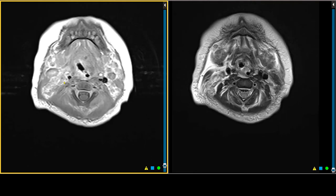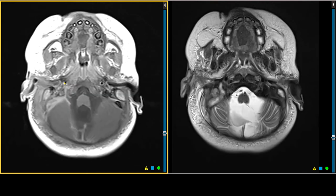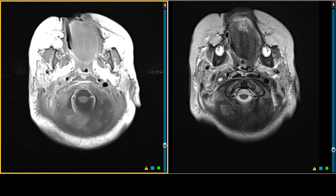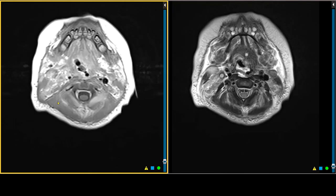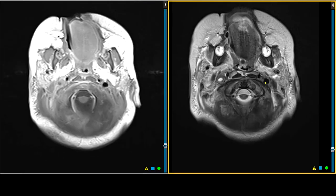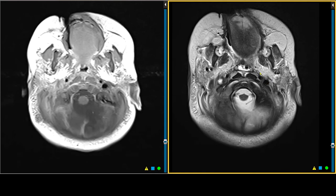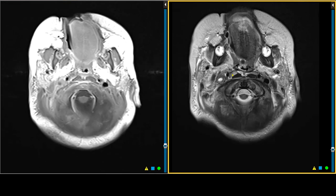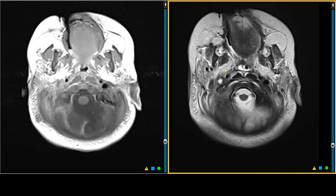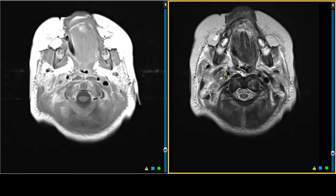So this is thrombophlebitis of the right internal jugular vein, secondary to otomastoiditis. Anatomically, the structures we sometimes refer to in the carotid sheath include the overlying musculature. This darker signal intensity superficial to the carotid artery is the styloid musculature, which defines the post-styloid parapharyngeal space — the carotid space — from the pre-styloid parapharyngeal space, which has fat within it. Part of this tissue here, besides the inflammation, is that same musculature: the styloglossus, the stylopharyngeus, and the stylohyoid muscles.